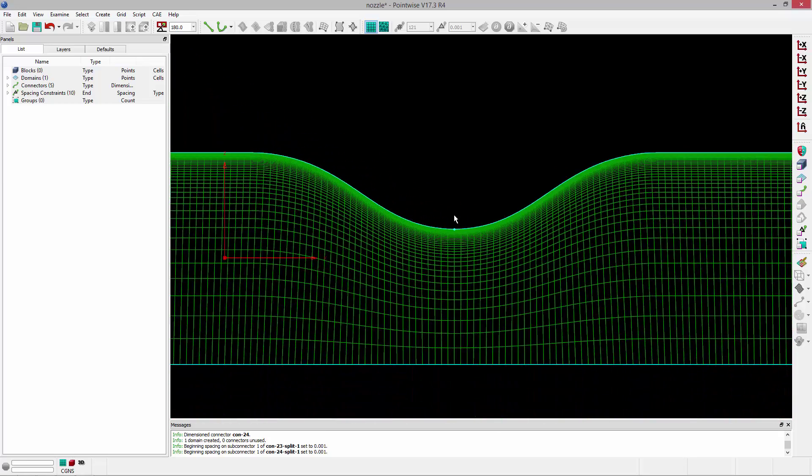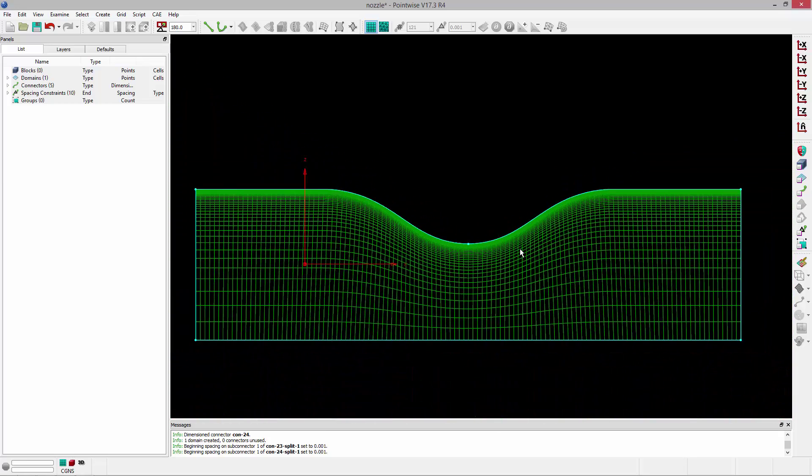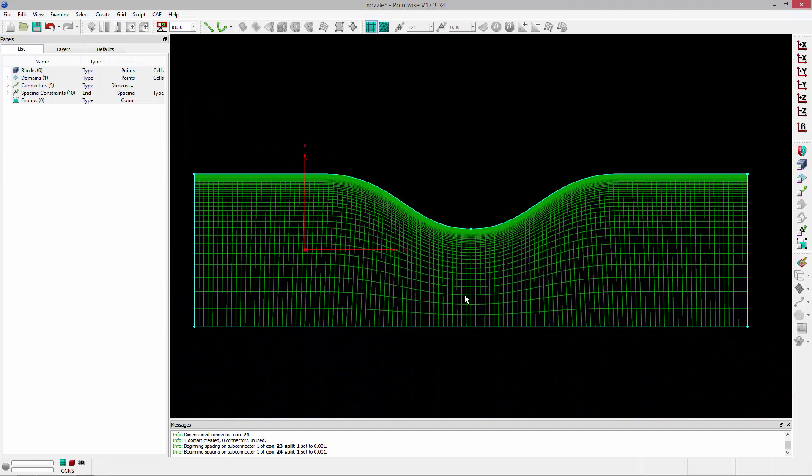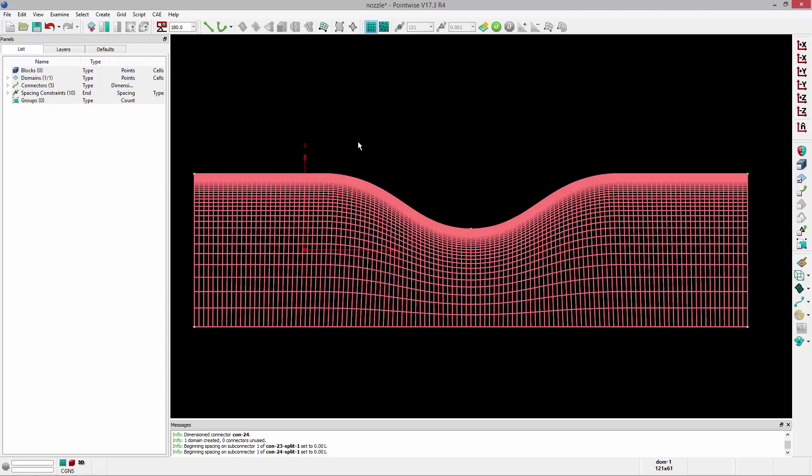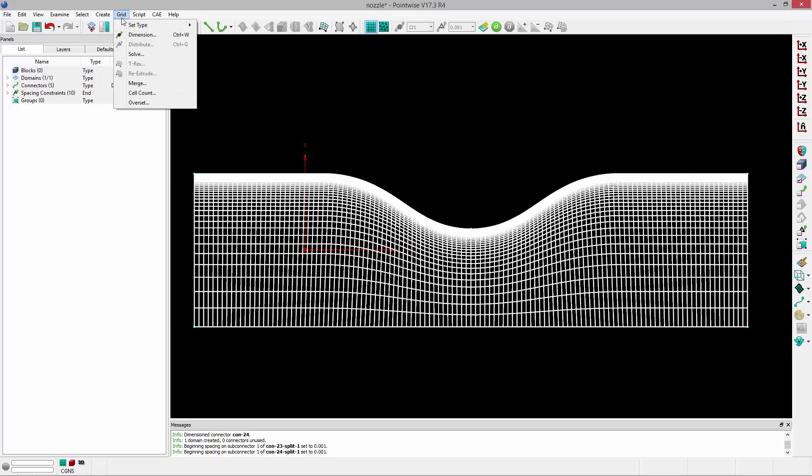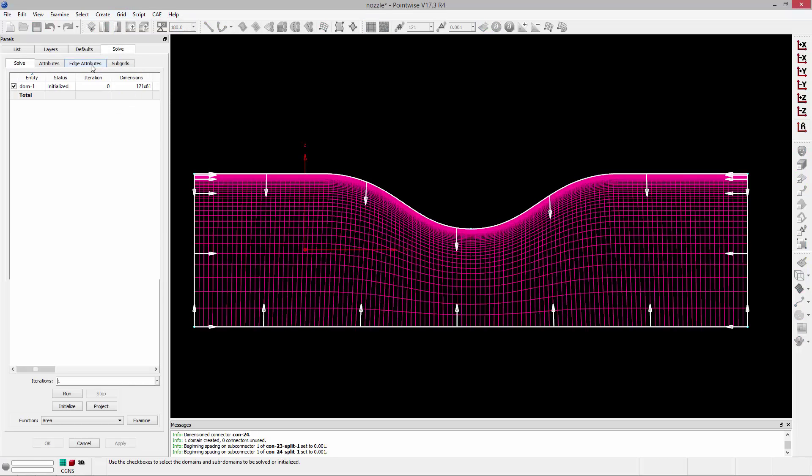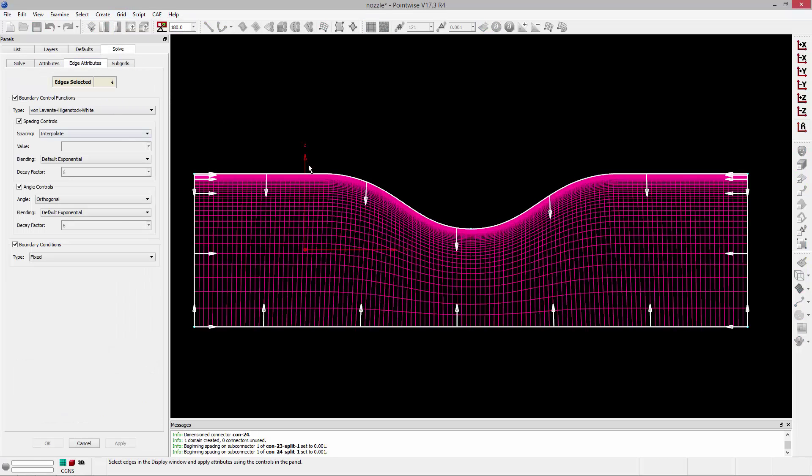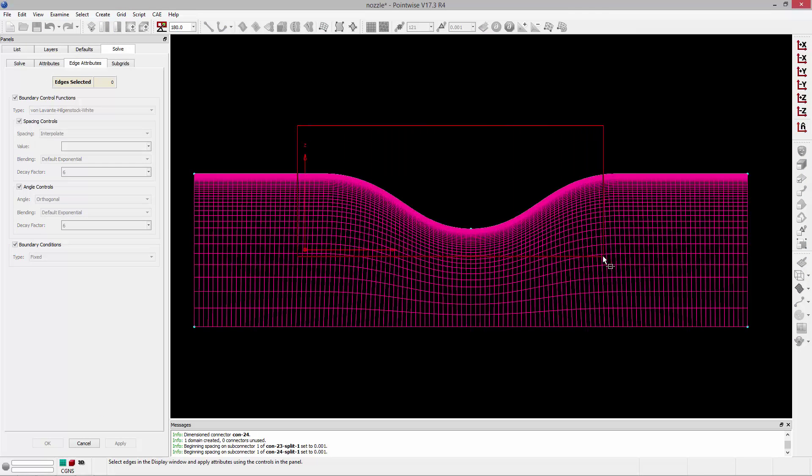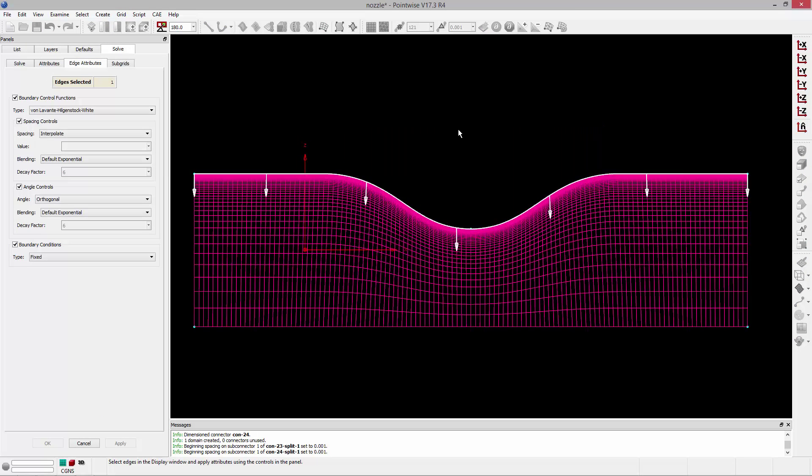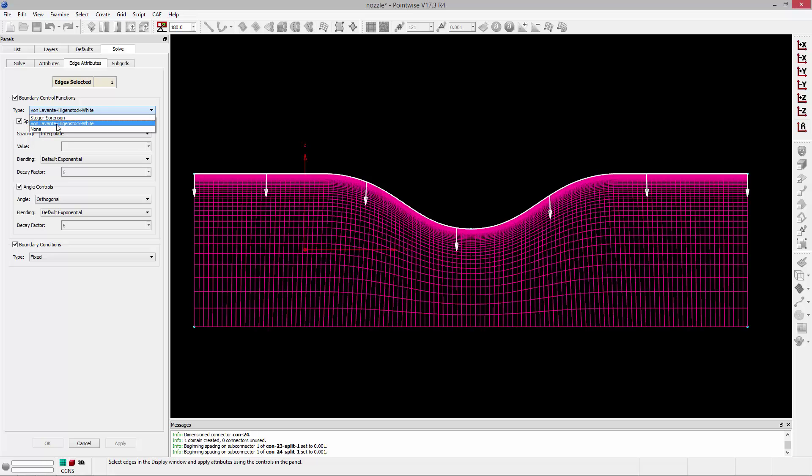So I'm going to actually run this through our elliptic solver to enforce orthogonality at the boundary. I'll grab the domain and go to grid solve, go to the edge attributes tab, and I'm going to start by selecting the top two curves or boundaries, and change their boundary control function to Steger Sorensen. So the default is von Levante-Hilgenstock-White, and that's going to really strictly enforce orthogonality and spacing. In this case, it's one domain. It probably wouldn't be that bad to just leave it there. But if you switch to Steger Sorensen, it'll more loosely adhere to those, but it won't come at the cost of stability.